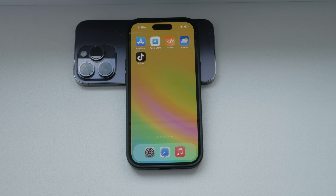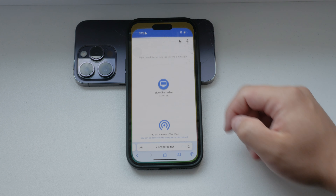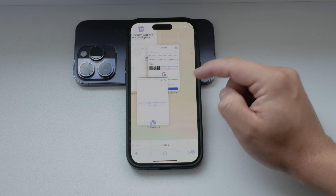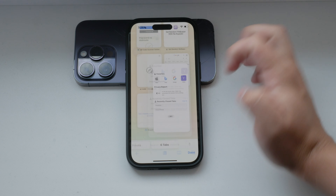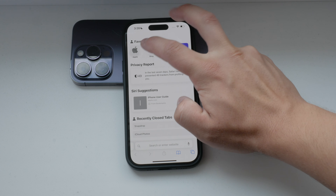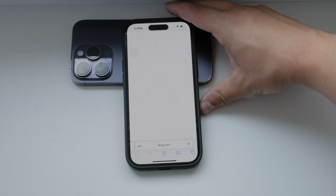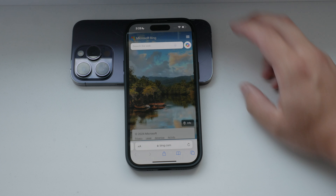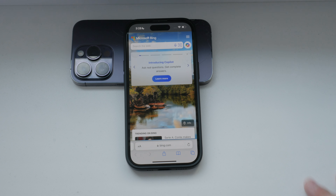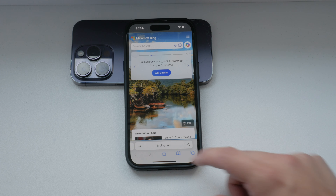Cookies are small data files that websites use to track your activity, personalize your web experience, store login information, save site preferences, and enable targeted advertising. While cookies can be helpful, you might want to manage or disable them for privacy reasons.